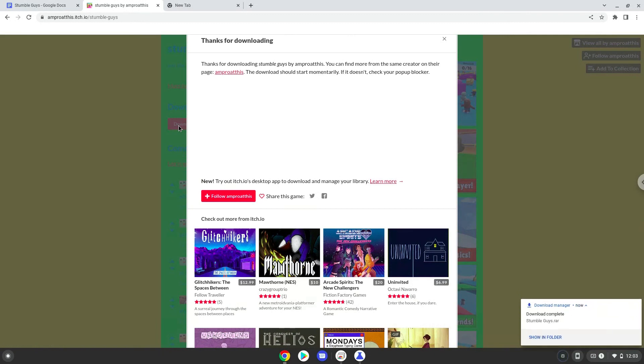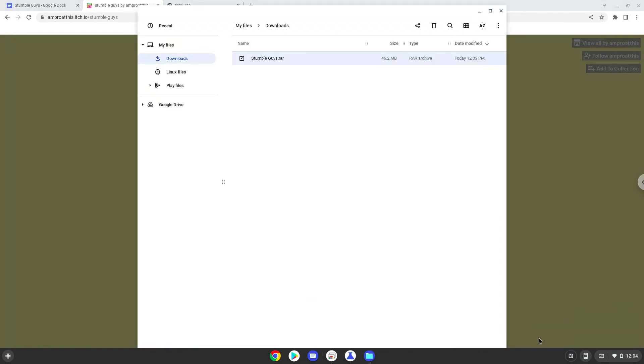We will open it in our file manager. Move the installer to the Linux folder.